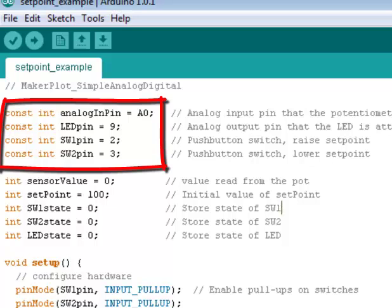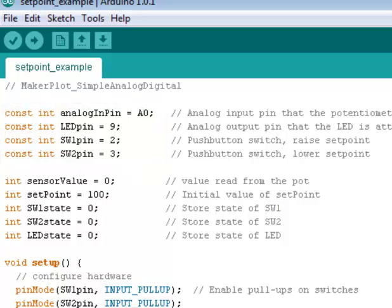Then we have pins for the LED, and one for SW1 and one for SW2. So LED pin is connected to pin 9. SW1 pin is connected to pin 2. This raises the setpoint, and SW2 pin is connected to pin 3, which in turn decreases the setpoint.